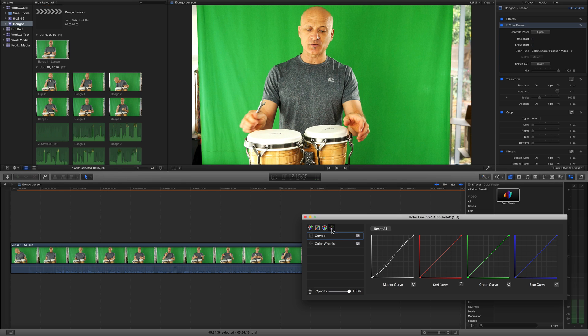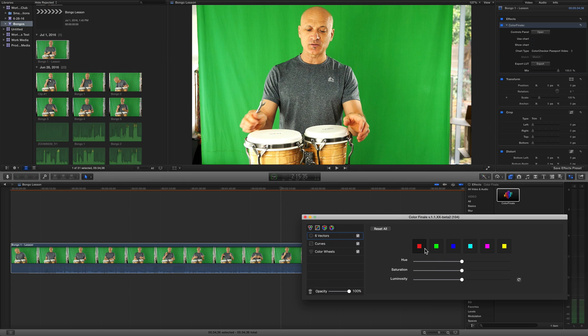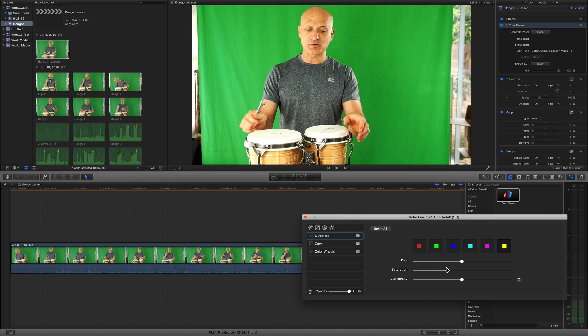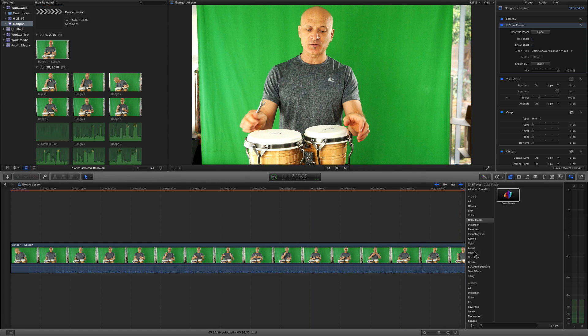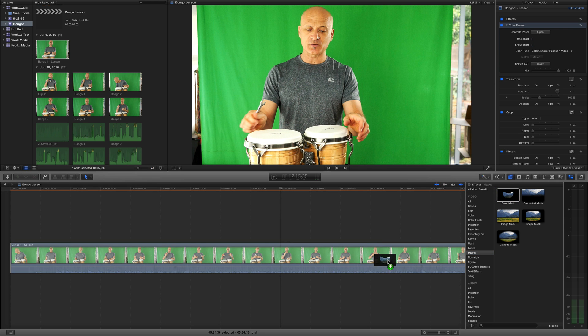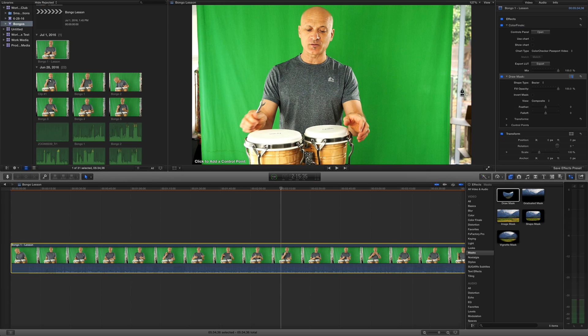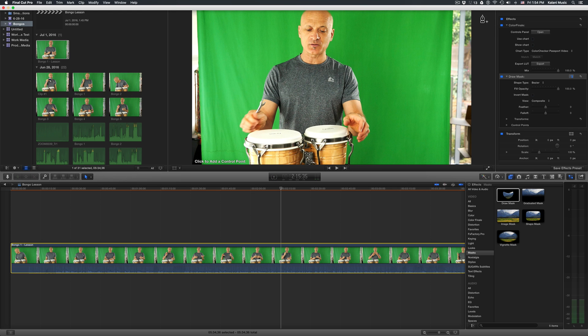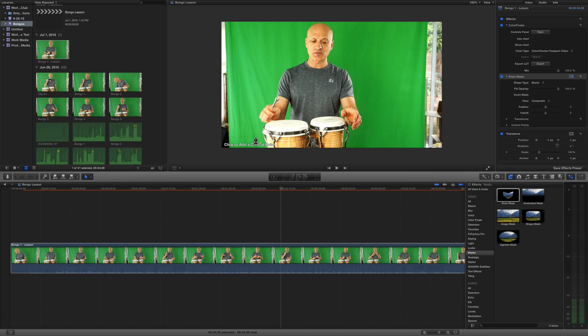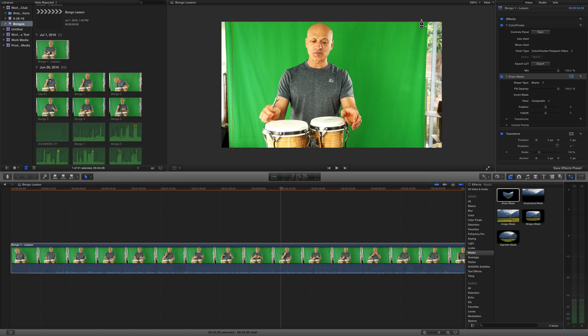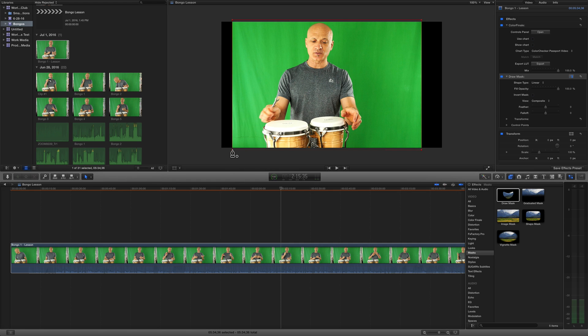I'm gonna push the brights up a little, just a little because this bongo head is almost completely blown out already. I'm gonna pull down the shadows a little. That's going to increase the contrast a little bit. I could pull the yellow down to make my skin tone more natural. I'm not gonna spend a lot of time on this. Then I'm gonna need a mask, so let's grab the Draw Mask tool.